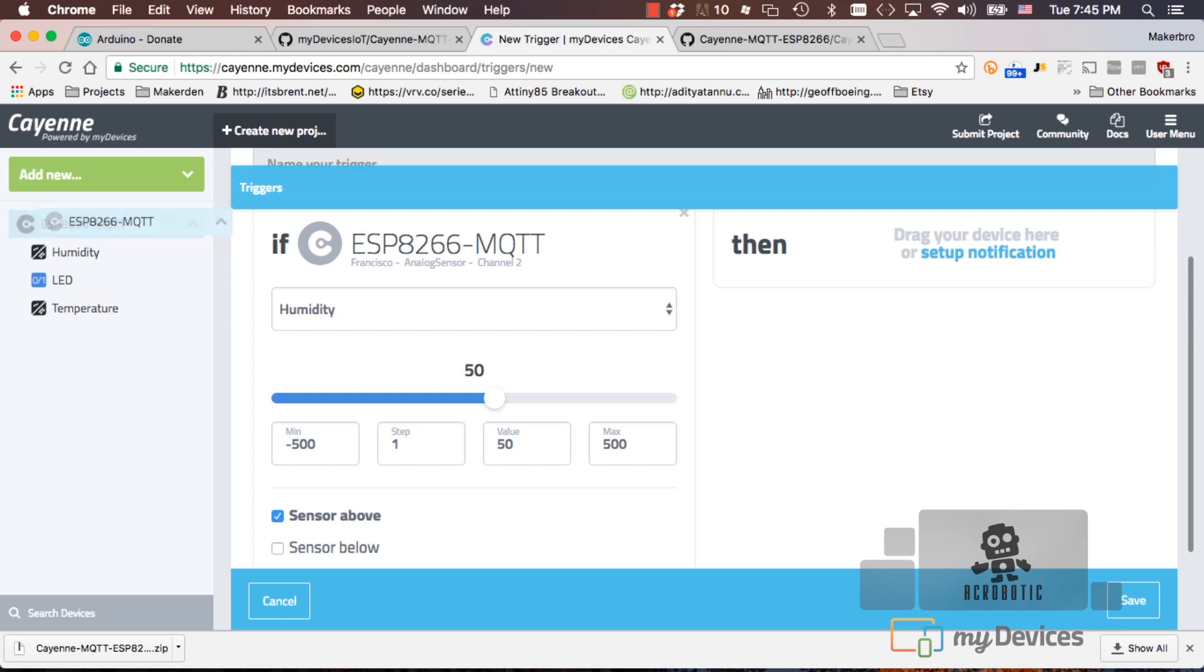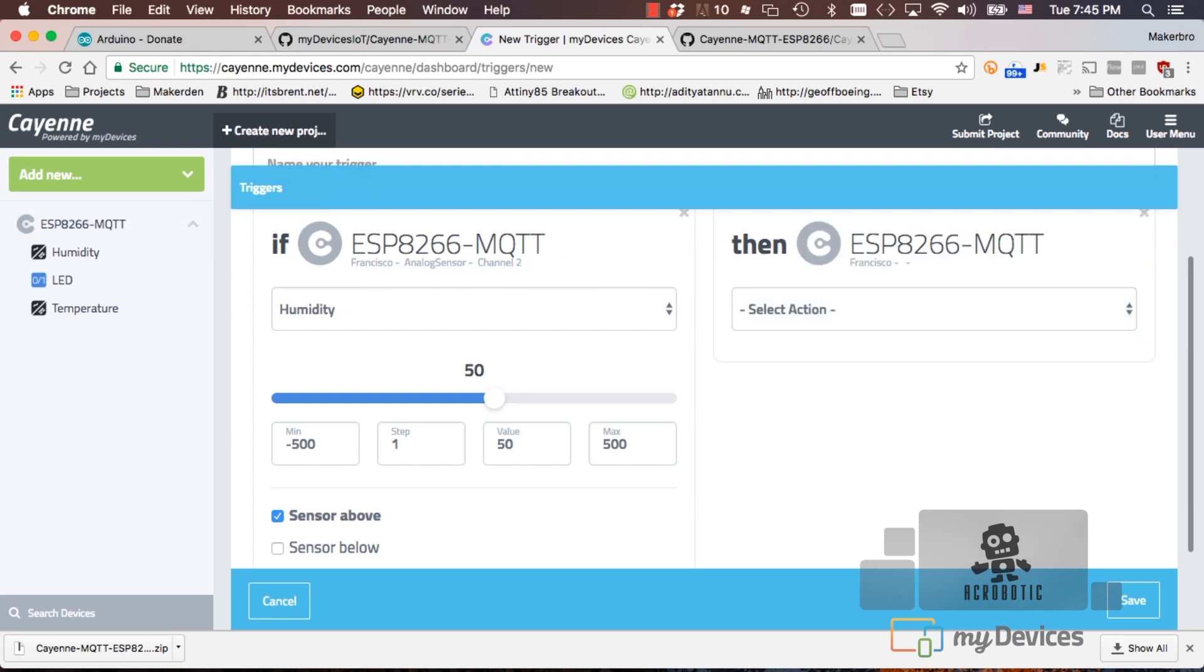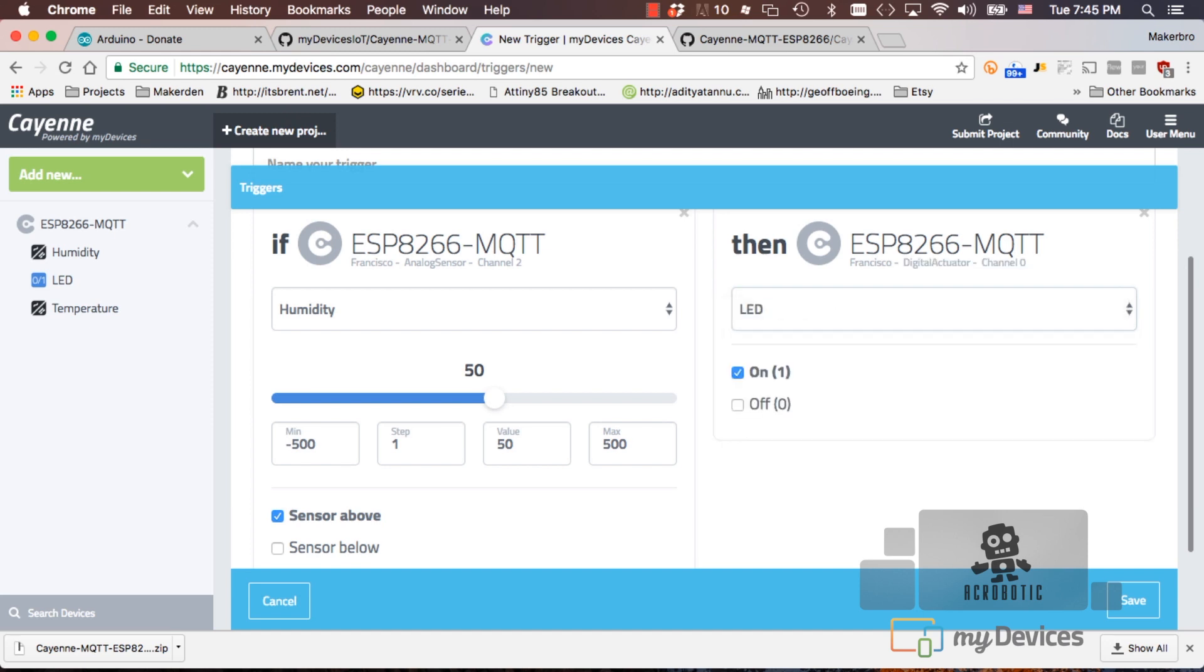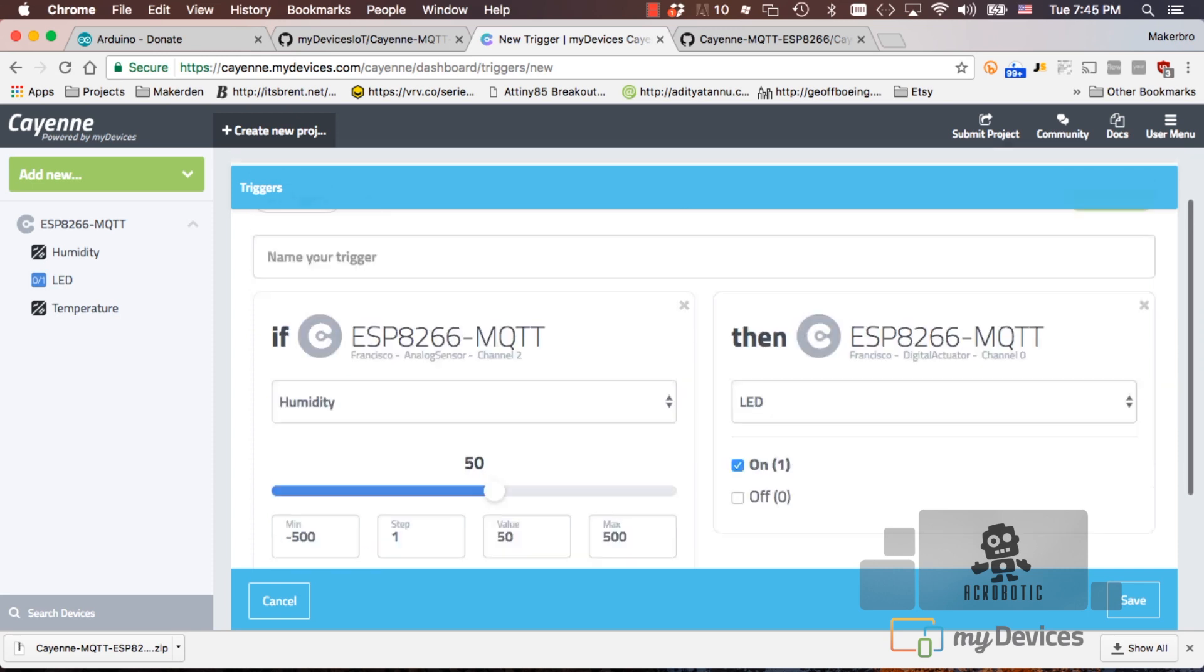And we want to say that if the sensor reading is above 50% then we want to turn on the LED. So we want to drag the device right next to the then word, select the LED, and by default it's going to be selected as on. Go ahead and give it a name. We'll call it humidity greater than 50%. Save it.